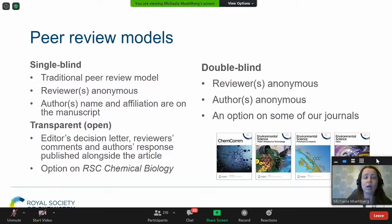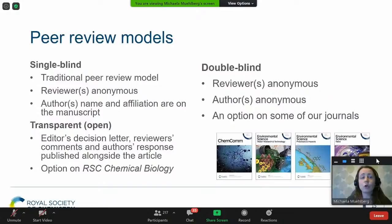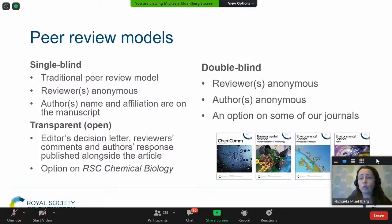Last but not least, one option we have is transparent peer review, recently introduced for our new journal RSC Chemical Biology. Once a paper gets published, the editor's decision letter, reviewer comments, and the author's response to those comments are published alongside the article. This is currently optional, but some journals make it obligatory. Reviewers also have the option to sign their review reports with their name. These are the three main peer review models to consider when deciding which journal to submit to.